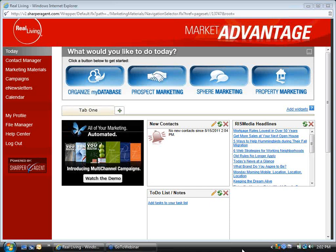Today is kind of a fun one because it lets us look at different avenues that we think about but probably don't implement or have a system to implement. Hopefully this will give you a better idea of how to use Market Advantage to help you with some alternative referral sources, or at least a different way to go about utilizing and touching those other lead sources.